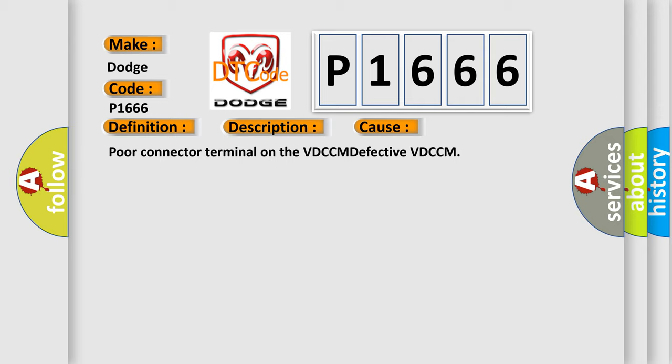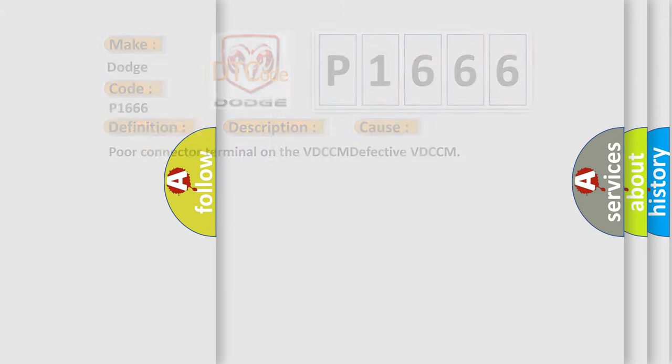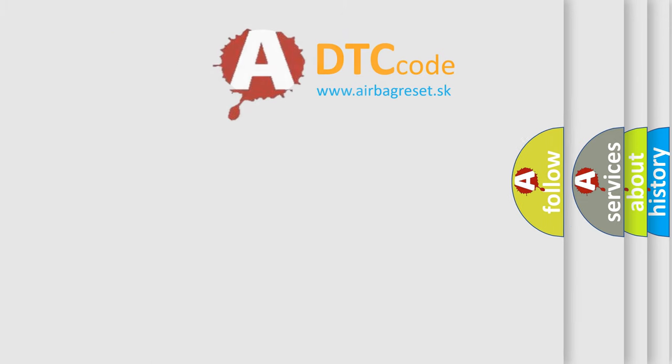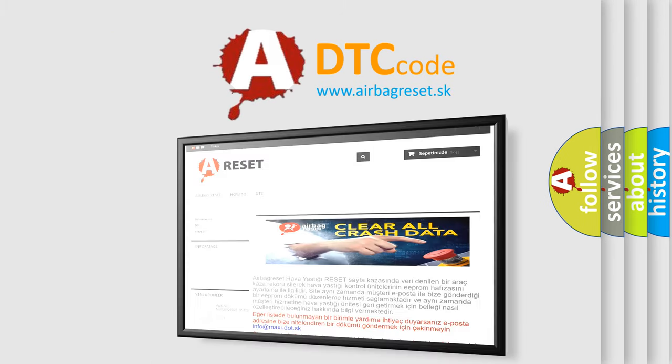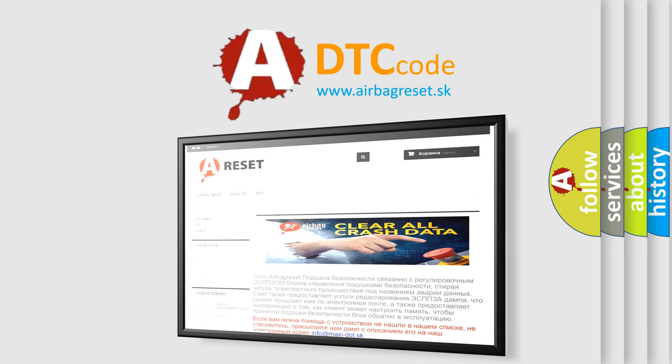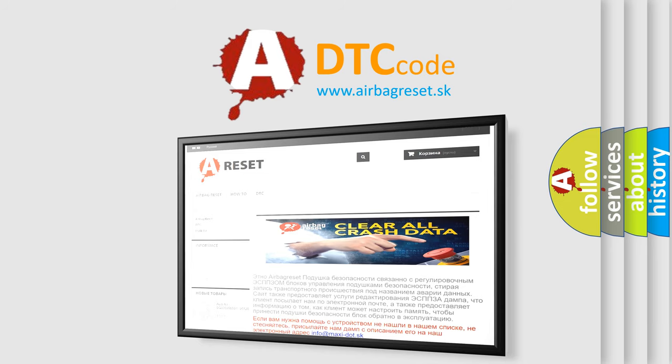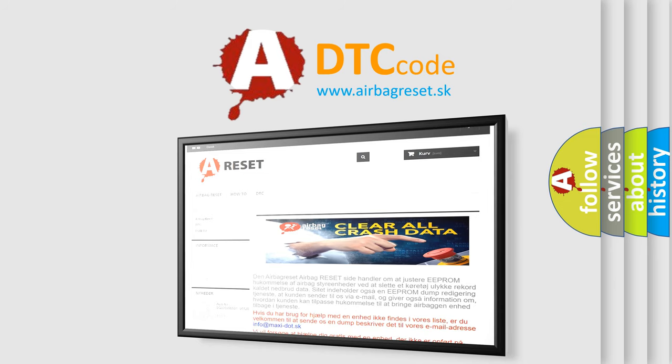The Airbag Reset website aims to provide information in 52 languages. Thank you for your attention and stay tuned for the next video.